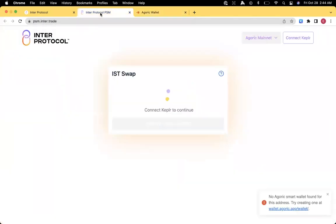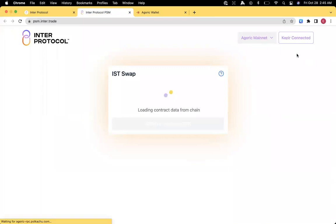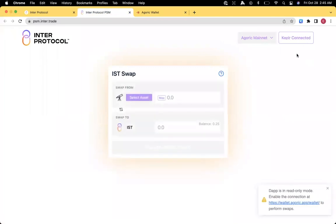So switch tabs back to the PSM. And we can close out of that now. Click connect to Kepler again. Now the message is that it's trying to connect, but we need to approve it on the wallet page.